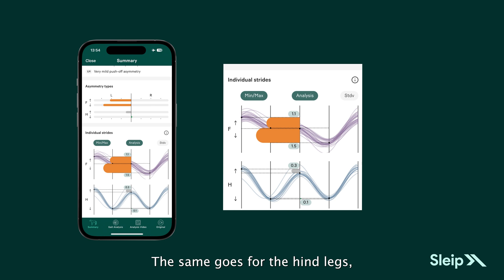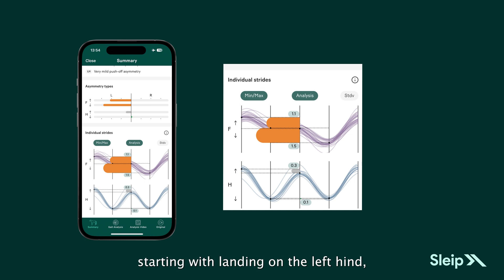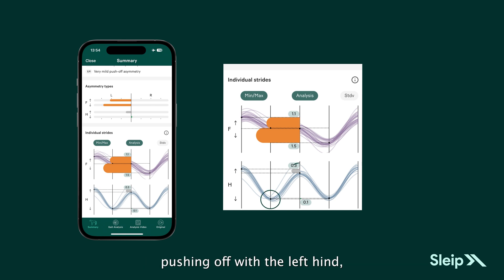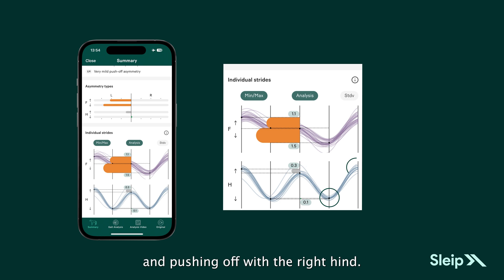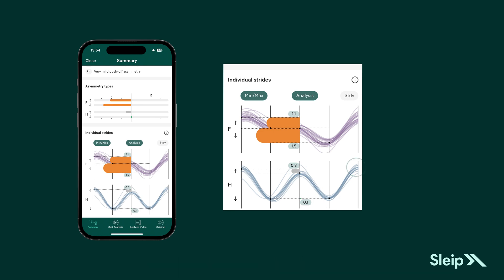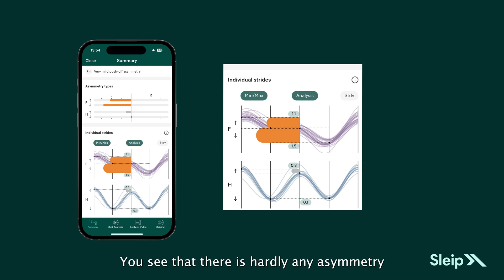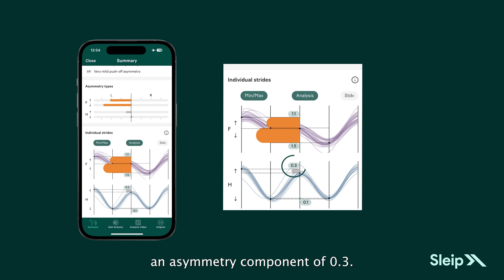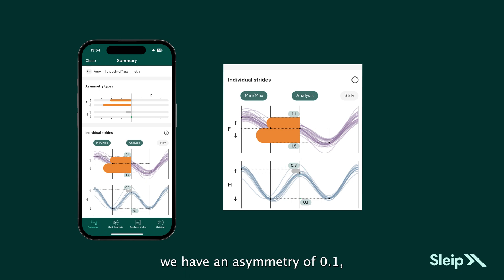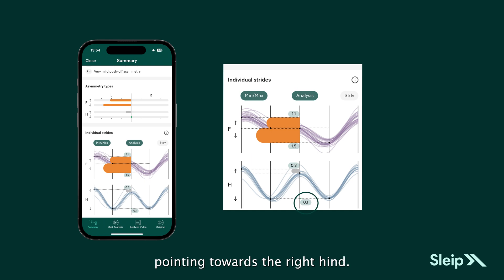The same goes for the hind legs, starting with landing on the left hind, pushing off with the left hind, landing on the right hind and pushing off with the right hind. You see that there is hardly any asymmetry here in the push-off — an asymmetry component of 0.3 pointing to the left. And in the impact phase, we have an asymmetry of 0.1 pointing towards the right hind.